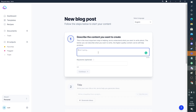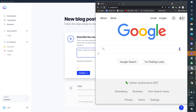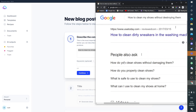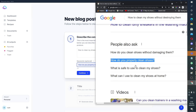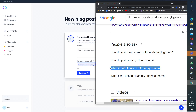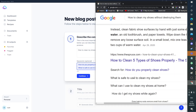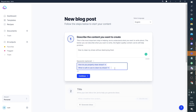So let's get started. For 'describe the content you want to create,' I want to create a how-to on cleaning shoes without destroying them. We type that into Google and look at suggestions: 'How do you properly clean your shoes?' — we'll copy that. 'What is safe to use to clean my shoes?' We'll go there. 'How do I get my shoes white again?' No, let's go with this one — I like that one.